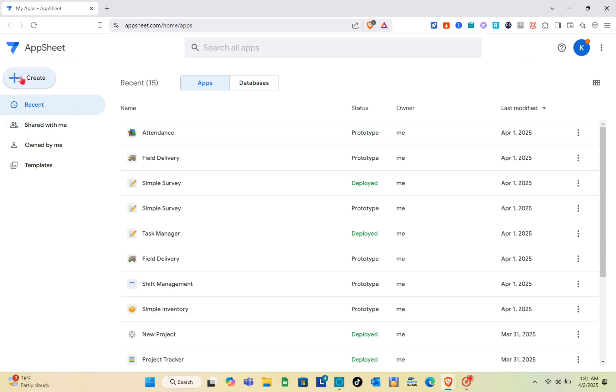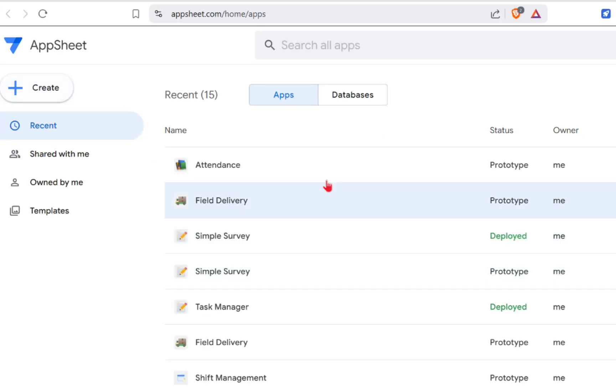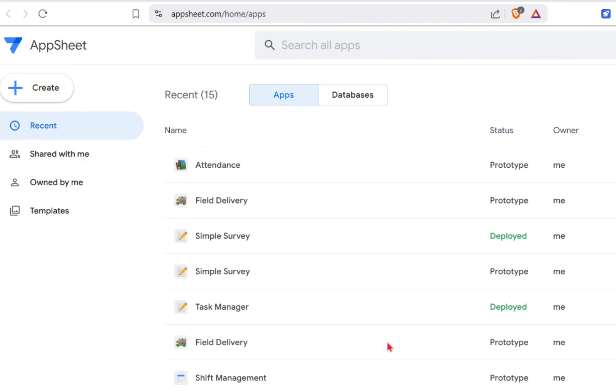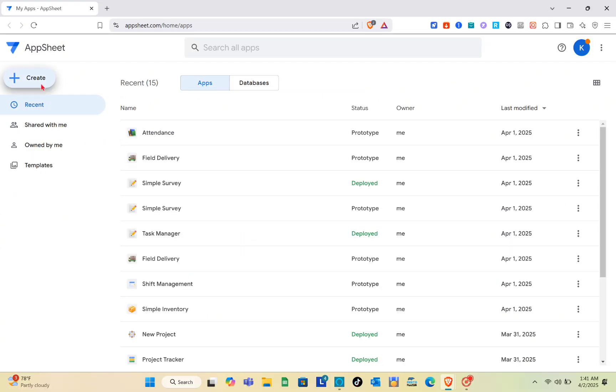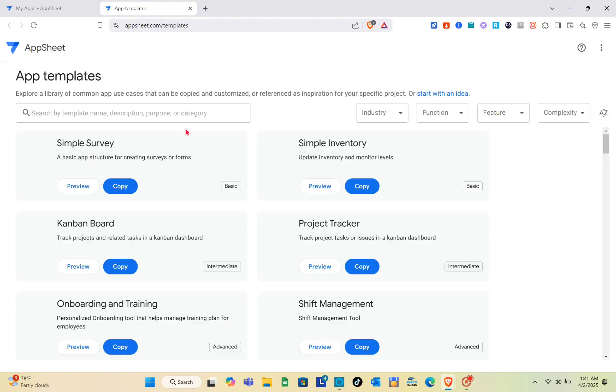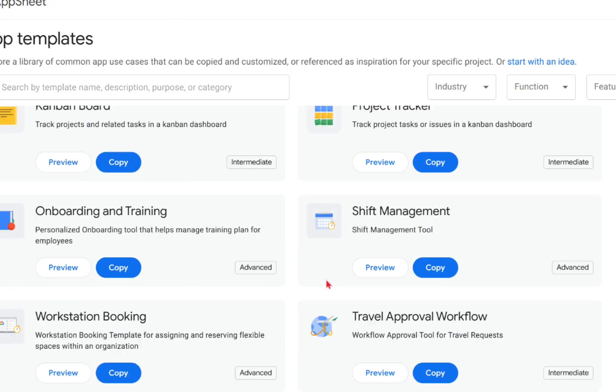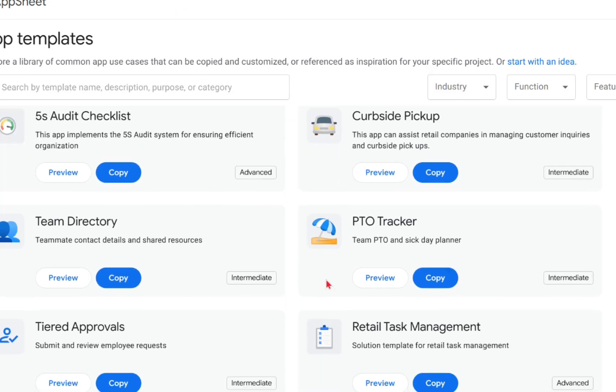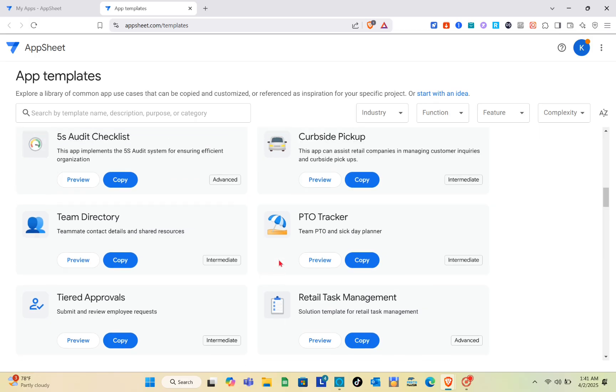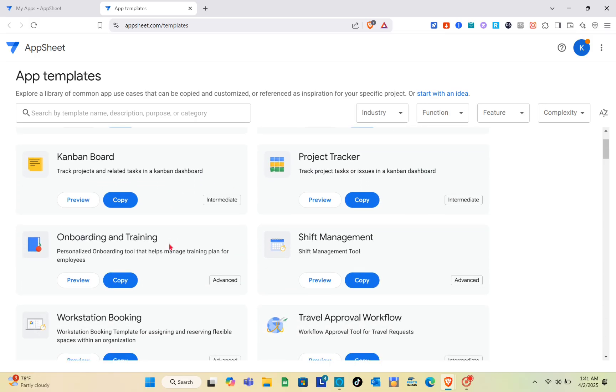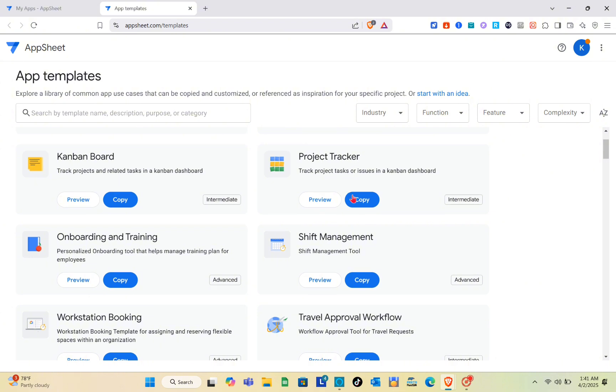As you can see, I have different apps right here. Let me click on the create option. You can start with existing data, start with a template, or start with a blank app. For this one, I think I'm going to start with a template.